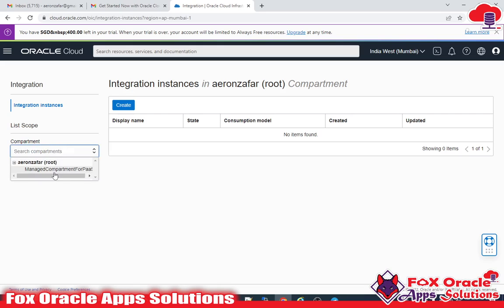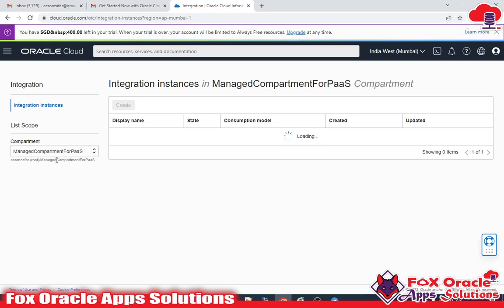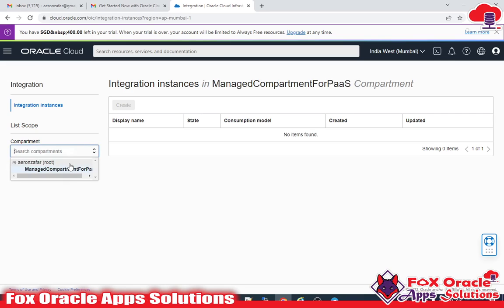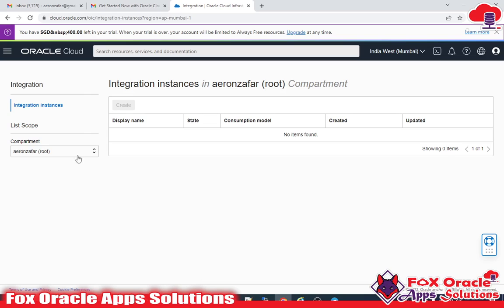You have to select the compartment if you have more than one compartment. I have selected the compartment, and now you can see that right now I don't have any instance.